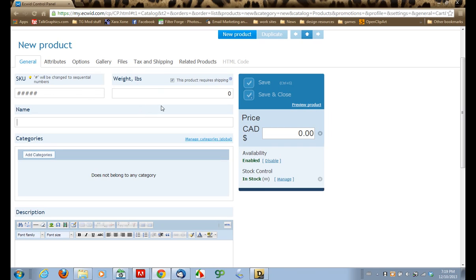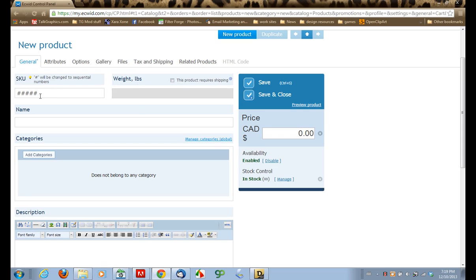Now, this is a service that we're going to be adding. It's not an actual physical product that needs to be shipped, so we can disable this. We can just ignore this. We don't have to worry about this. And let's give our product a name. So I'm offering private tutoring, so we'll just call this product Private Tutoring.